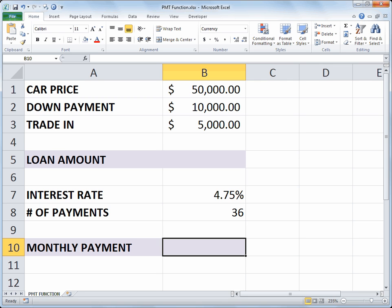To set this up I've got some basic labels in column A and then some data in column B. We've got the car price, the down payment, and the trade in.